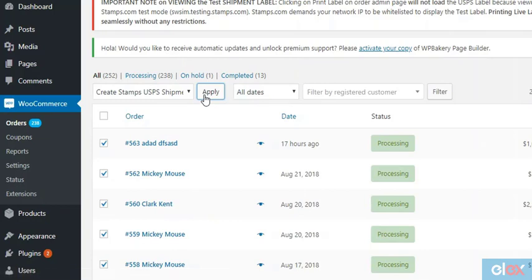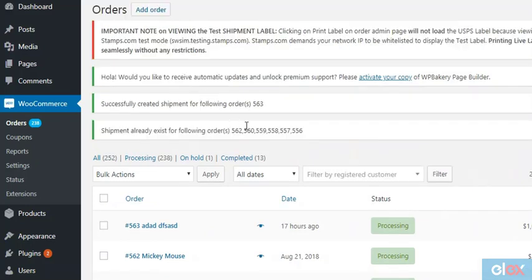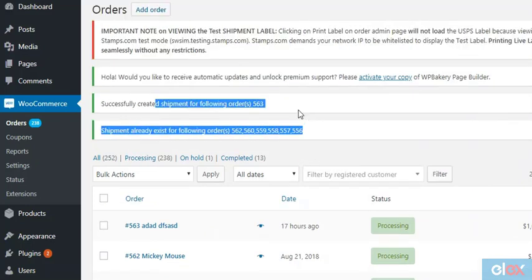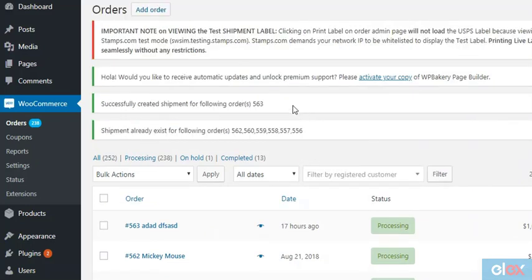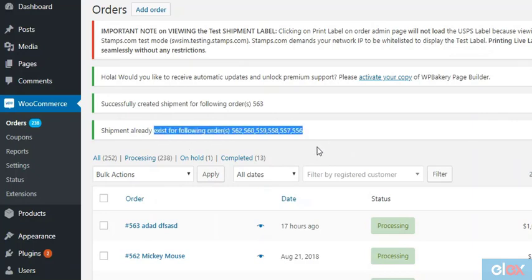These shipments are created based on the USPS services selected by customers on the cart and checkout pages. If shipments already exist, you'll be notified about them too.